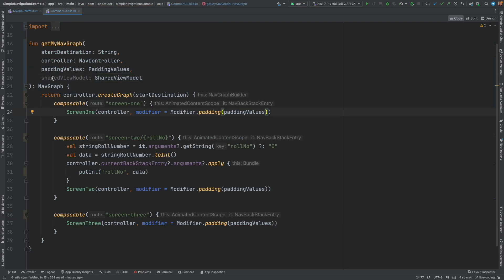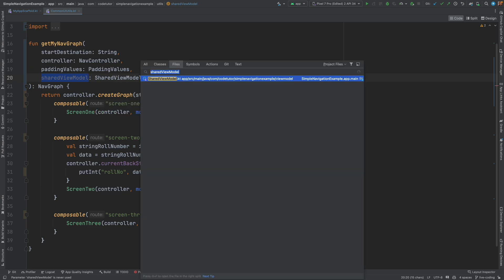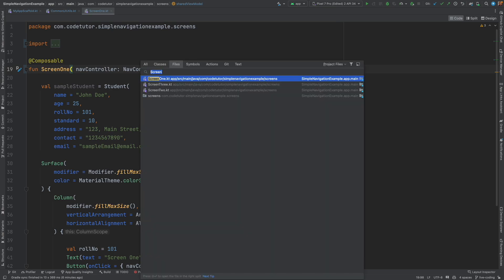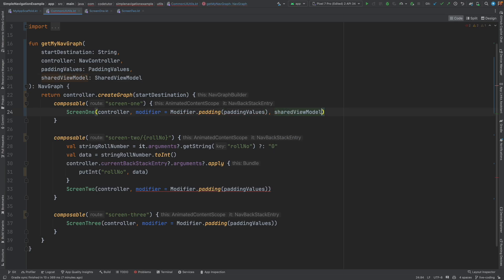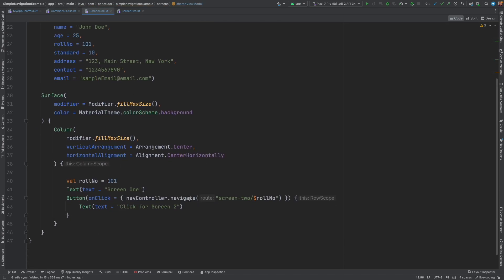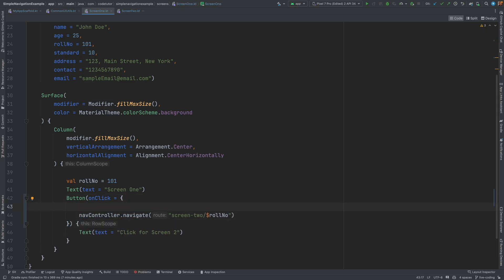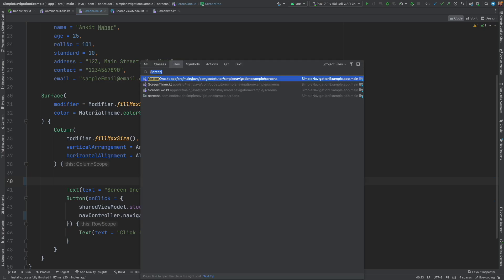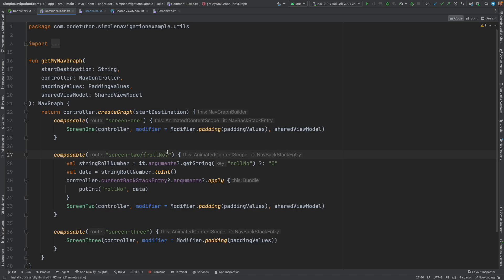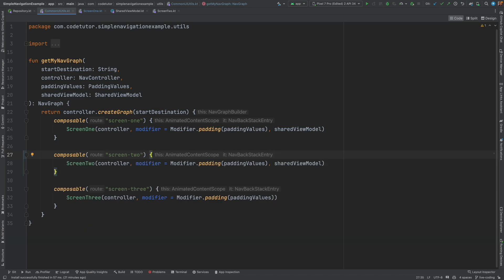Now in Screen 1 I should be able to pass the SharedViewModel, and in Screen 2 as well — passing SharedViewModel in both places. Going back, I pass the SharedViewModel to take care of the compilation errors. And now in Screen 1, just before I navigate, I write: sharedViewModel.student.value = sampleStudent. So I just initialized this with the sample student. After initializing it through the SharedViewModel, I can remove the old parameter passing from CommonUIUtils — it is all being managed through the SharedViewModel now.